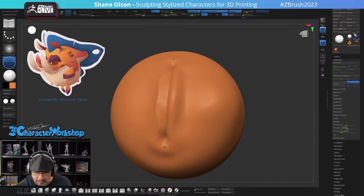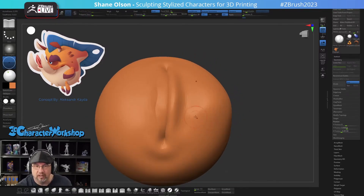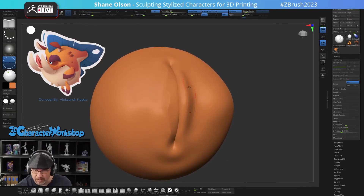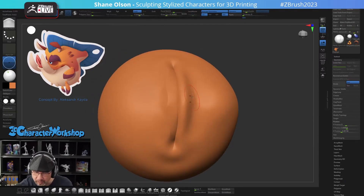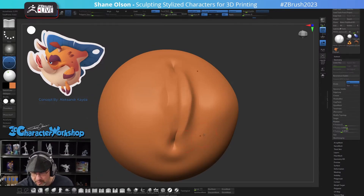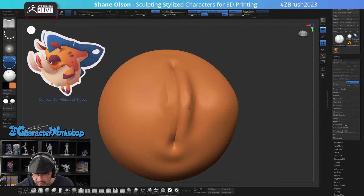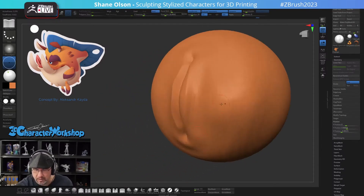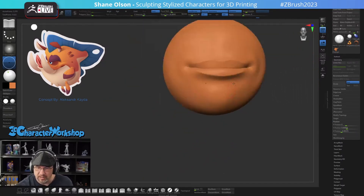On the lower lip, let's bring that out just a little bit more. Then grab Pinch, hold down Alt, and kind of drag it out — too big of a brush. Let's try that again with a smaller brush. There you go — easy lips.